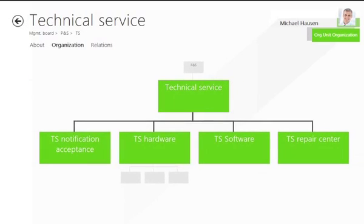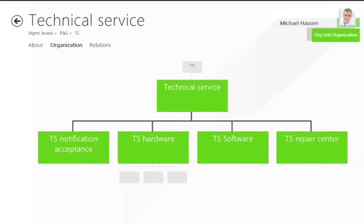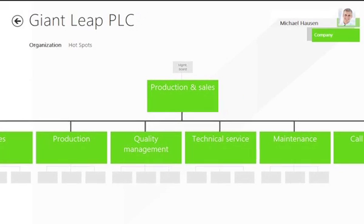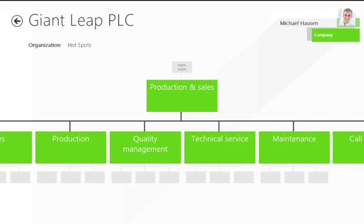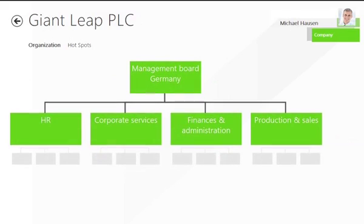Furthermore, all relations between organizational units can be brought into a clearly organized view for display.